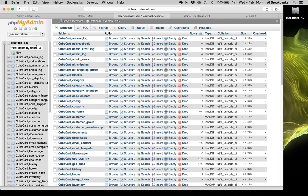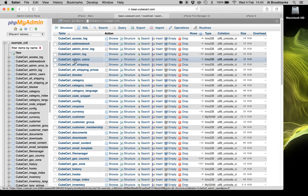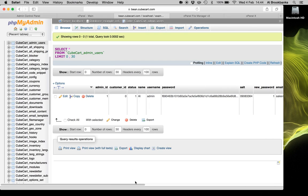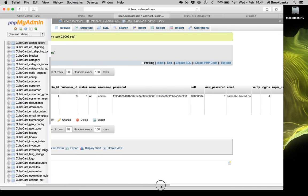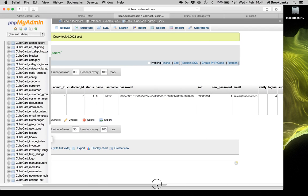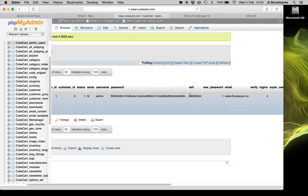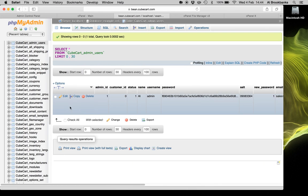Right, so that loads our tables. You need to locate the admin users table, which is here, and click browse. You then need to locate the staff member that you need to regain access for. So we only have the one, which is my account here. And you can see there's the username and encrypted password, email, etc. So let's edit that.